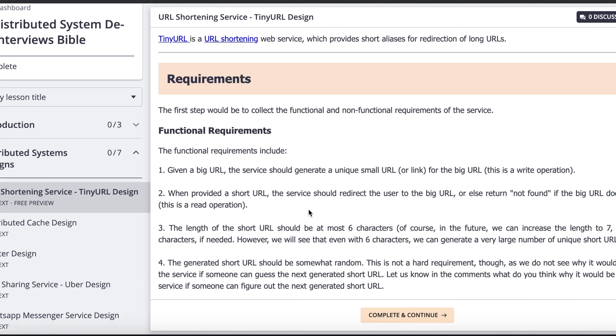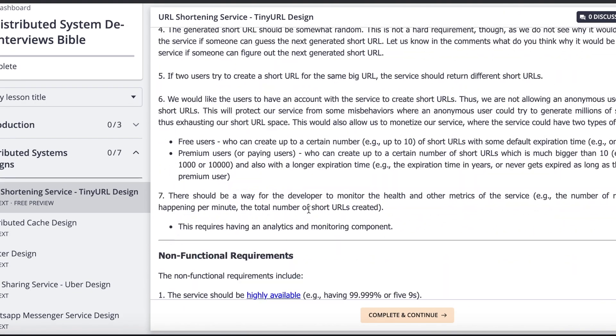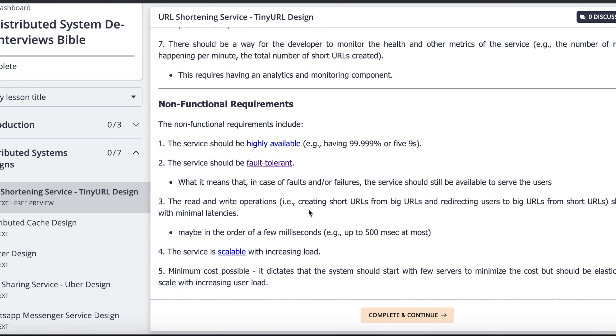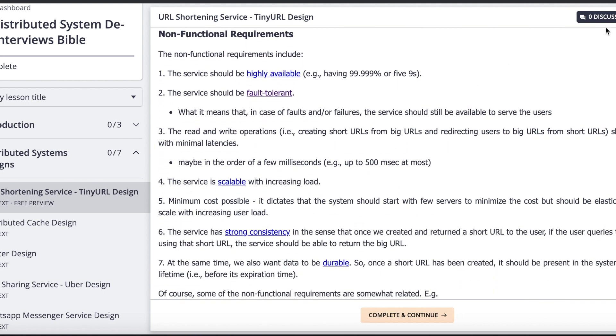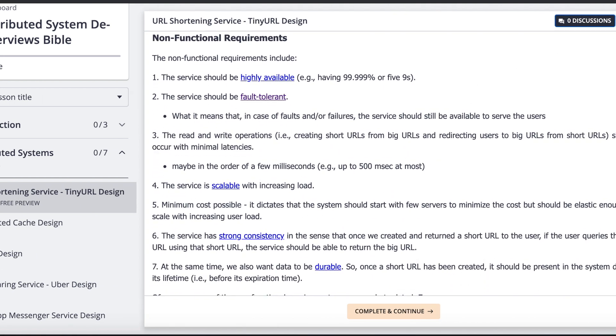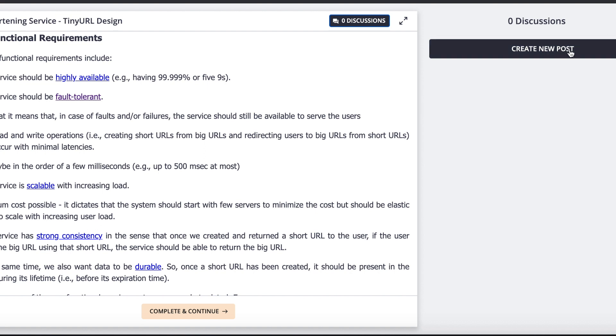Now this is the chapter which is available for free preview. And actually if you see there is a discussion section here. So if you have any questions or comments, you can always create a new post here and add a title, add some post, and you can communicate with me and with other subscribers of this course.